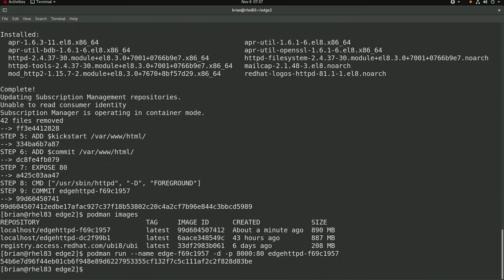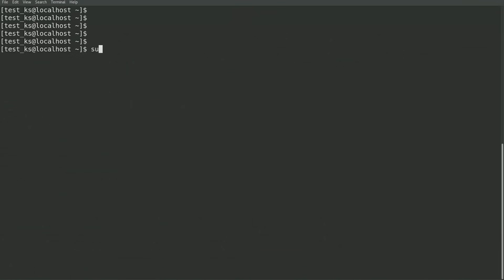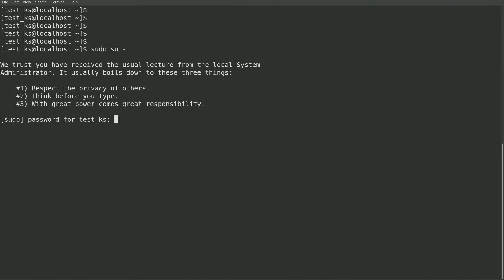At this point, I've created the updated image using the image builder and created a new container image and container to serve the updated image over http. I'll now switch over to a terminal where I'm logged in to the RHEL for Edge system that was created in video 2.